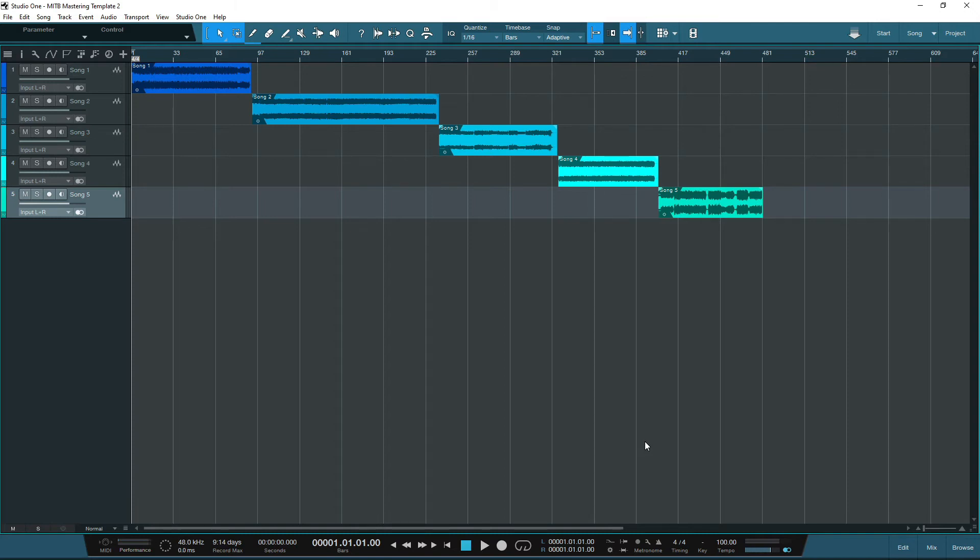Some people like to master with all of the songs on one individual track in sequence, but personally, I find this restrictive as your ability to process the individual tracks is very limited, as any change to the one track will affect every song in the project.